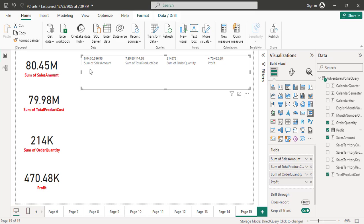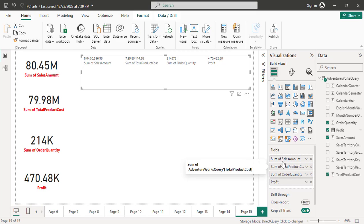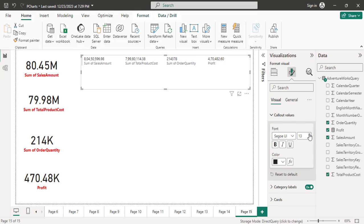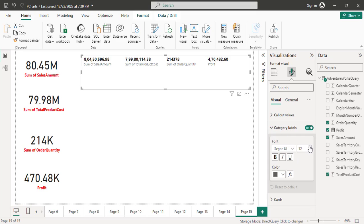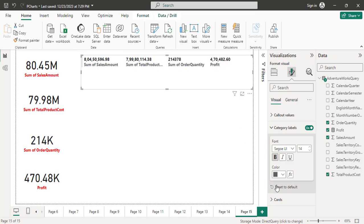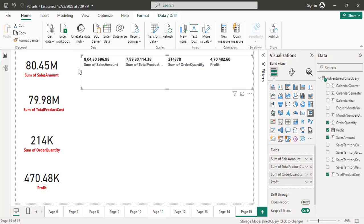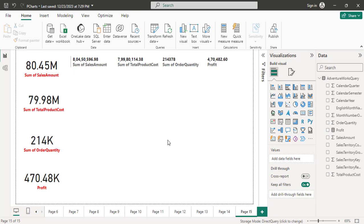If I apply settings, the settings will be applied to all the fields at once — I don't need to apply them individually on each card. That is the advantage here. I click on Format Visual, and there I have callout values — I increase the size and make it bolder. I also increase the category label size and make it bolder. So like this I can show multiple values in a single card.